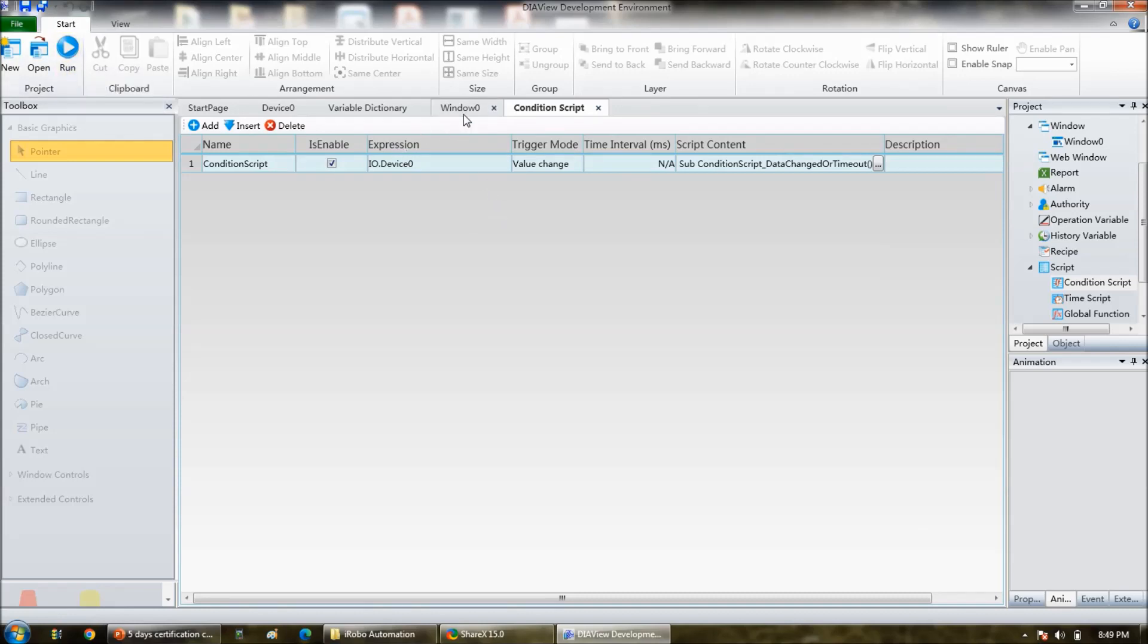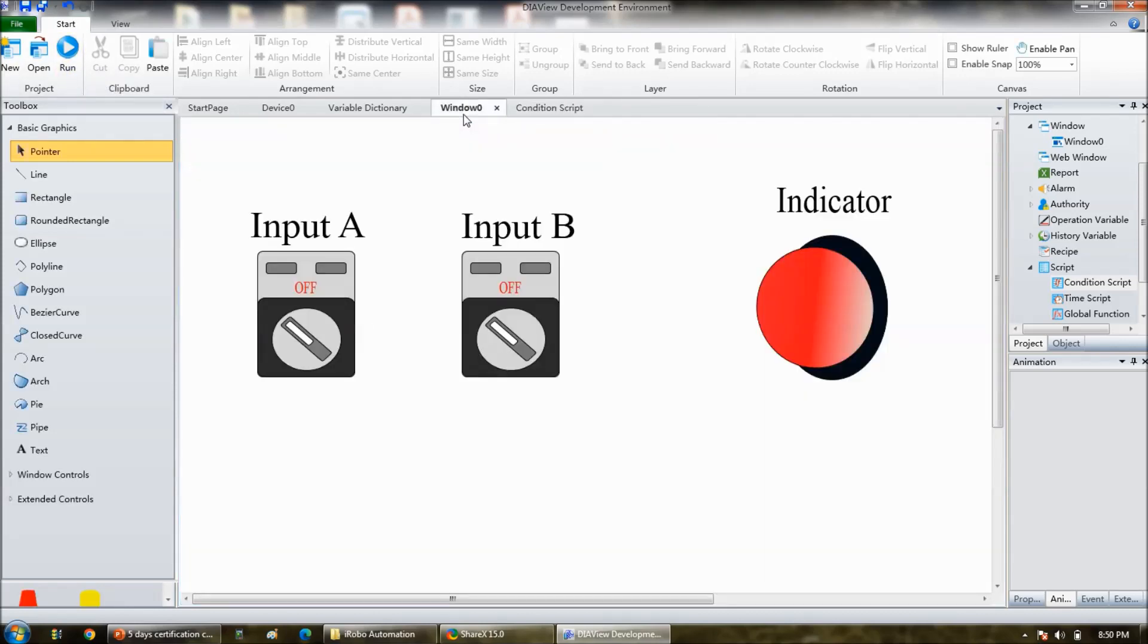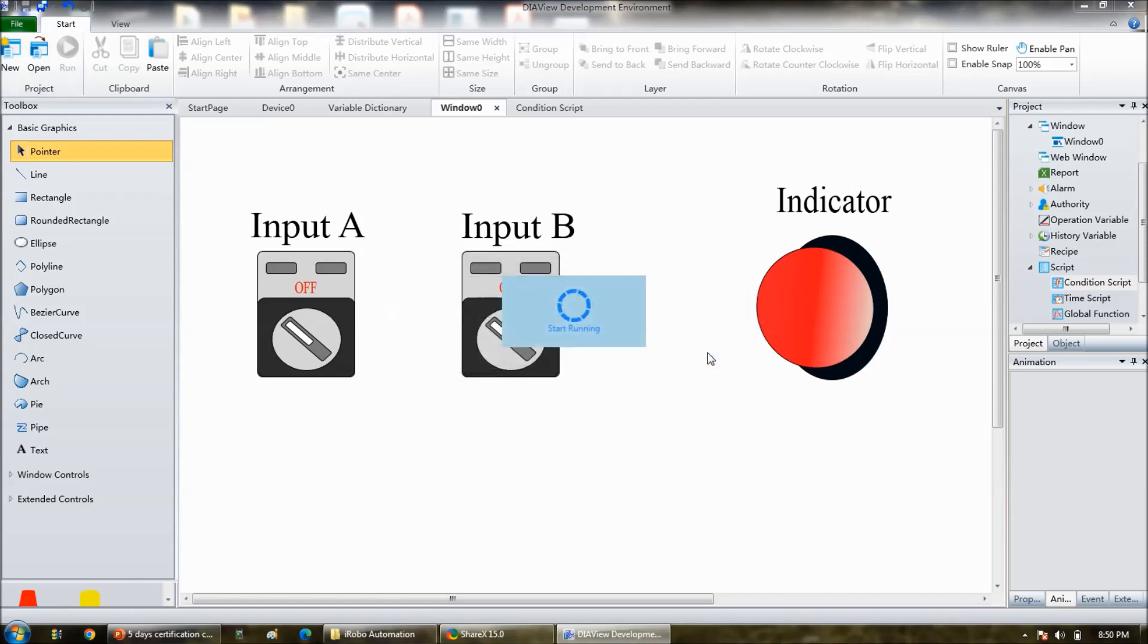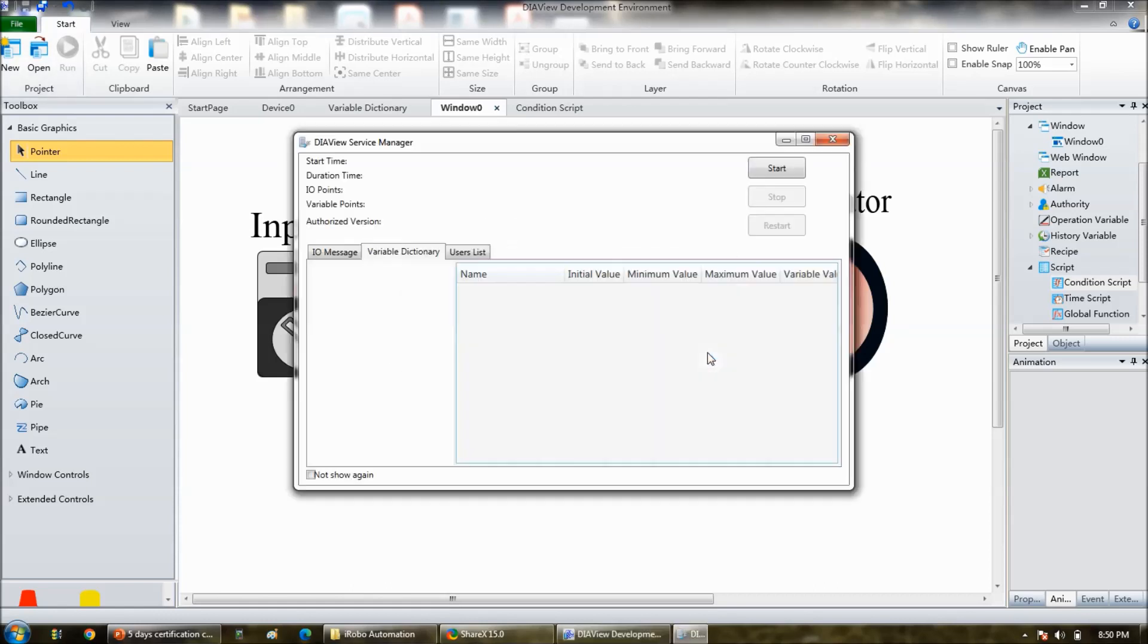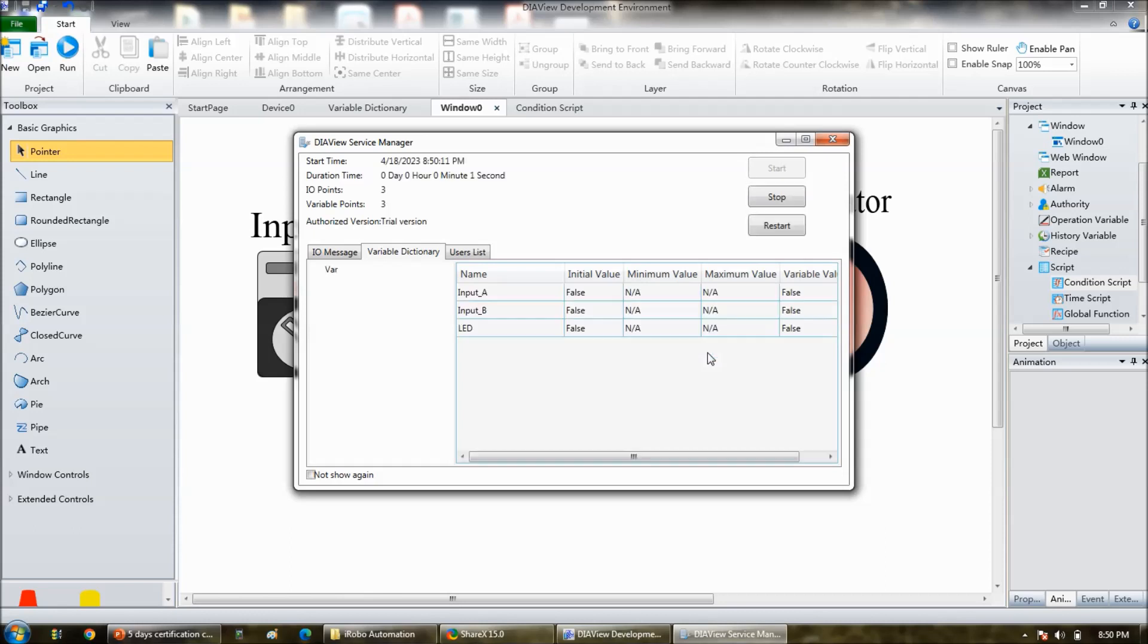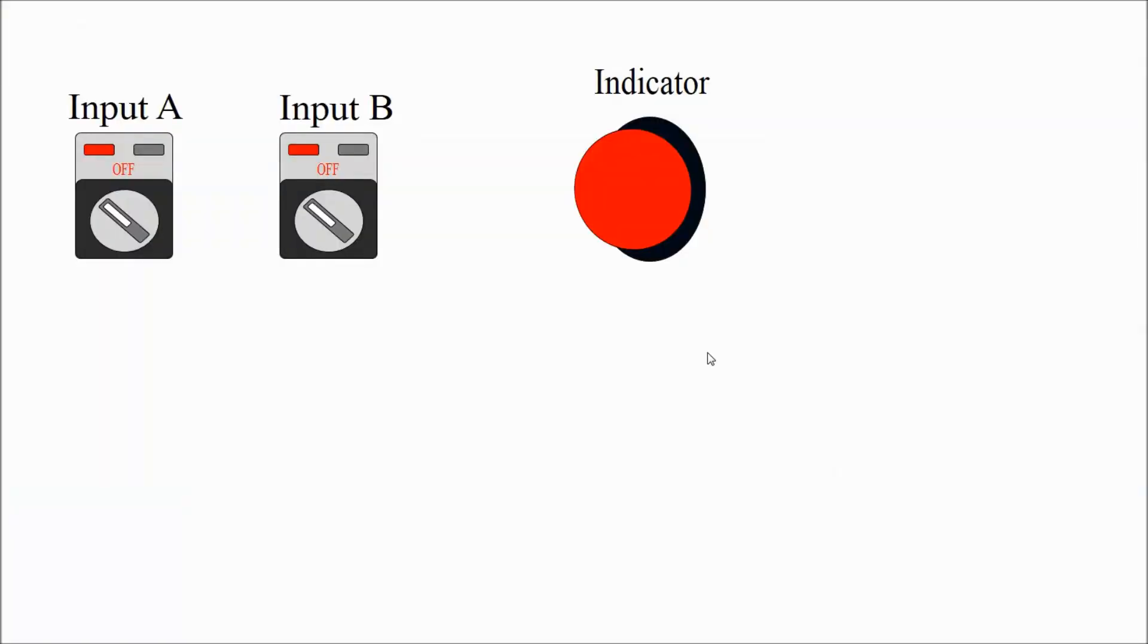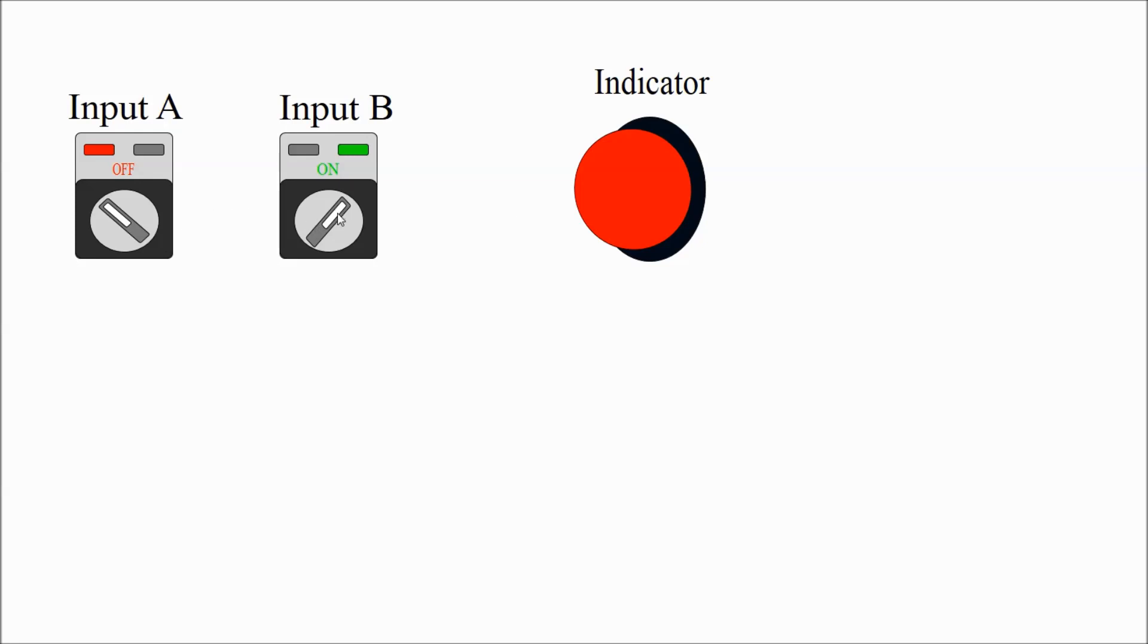Next is go to the, I hope everything, every step is done. So go to the run mode, ignore. See here, input A is on but B also on, output is on. When input A is off, input B is on, output is off. Like that, when input A is on, input B is off, output is off. When both are off, output is off. So this is how you can develop the screen to demonstrate the AND logic.